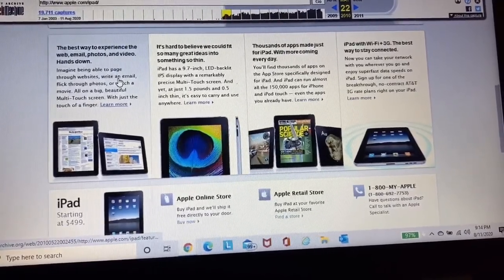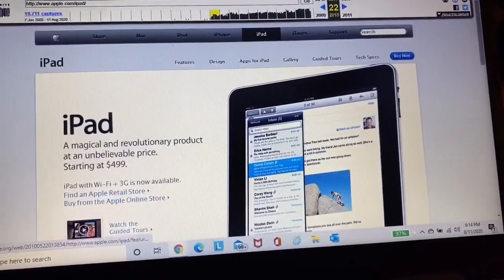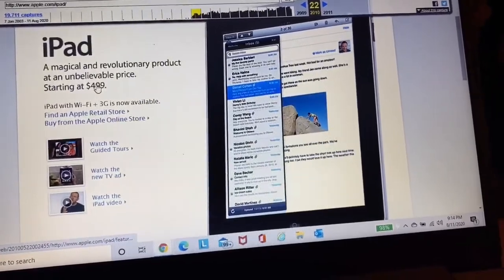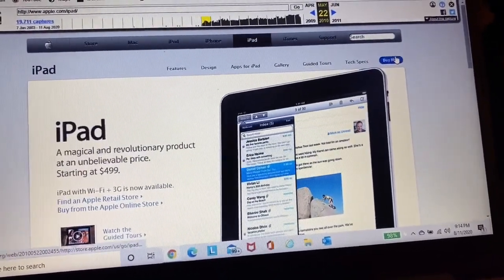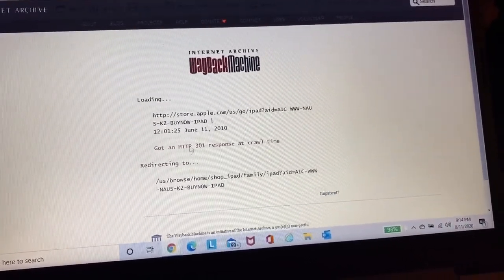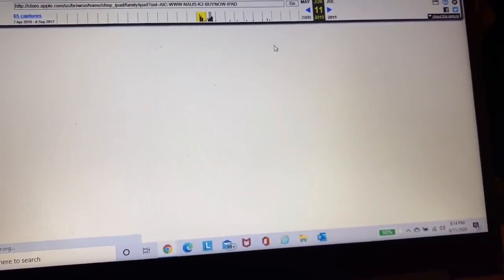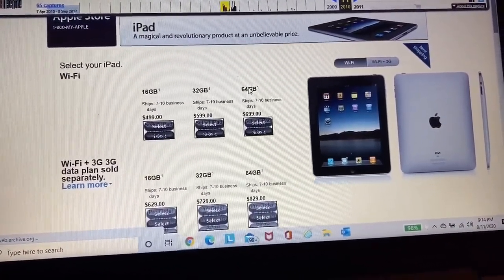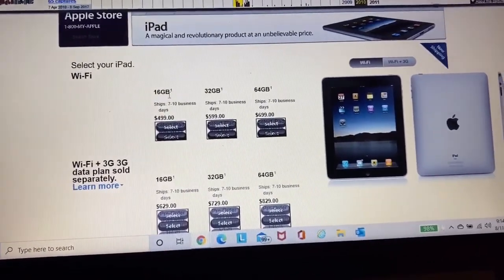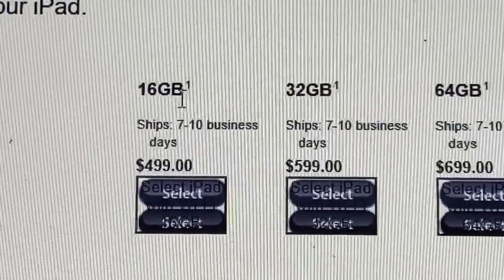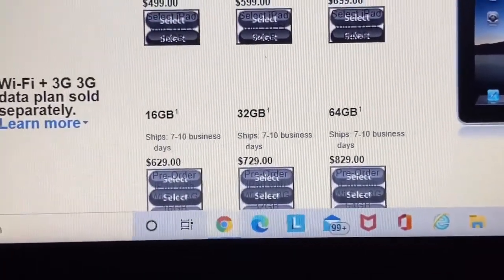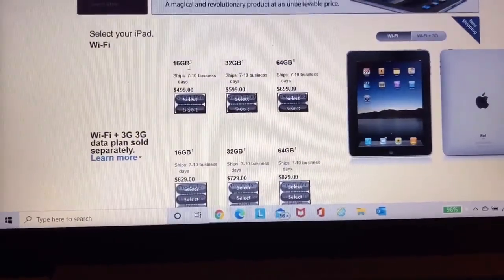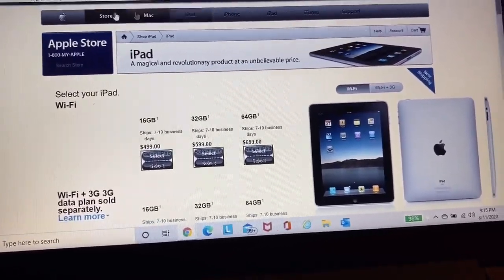So anyway, if you want to read any of this stuff, pause the video and read it. Otherwise we're just going to scroll down. iPad, that was only, it was $500 when it was released. It was starting at $500. And I want to see what the storage configurations were. Oh, look at it. 16, 32, or 64 gigs. A 16 gigabyte iPad. Imagine using a 16 gigabyte iPad today. $500 for a 16 gigabyte iPad. That's $629 if you want one with cellular.